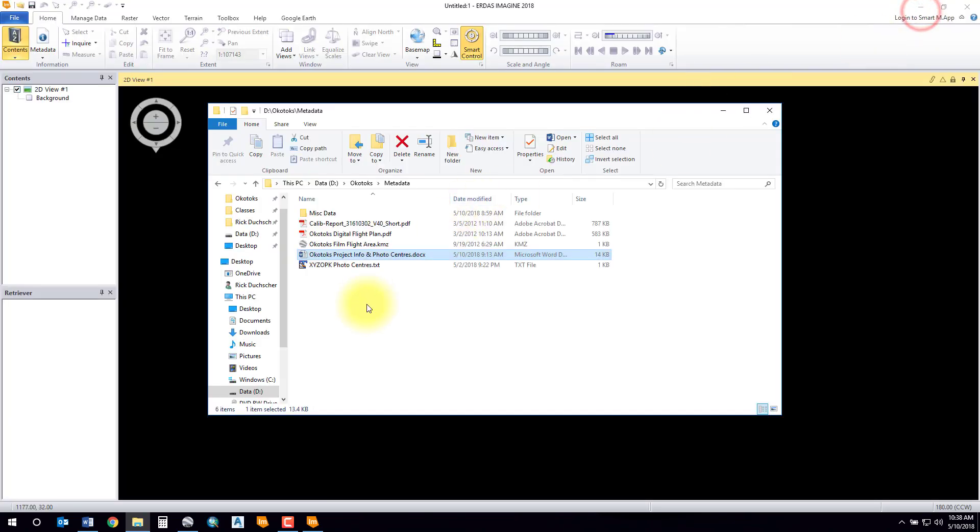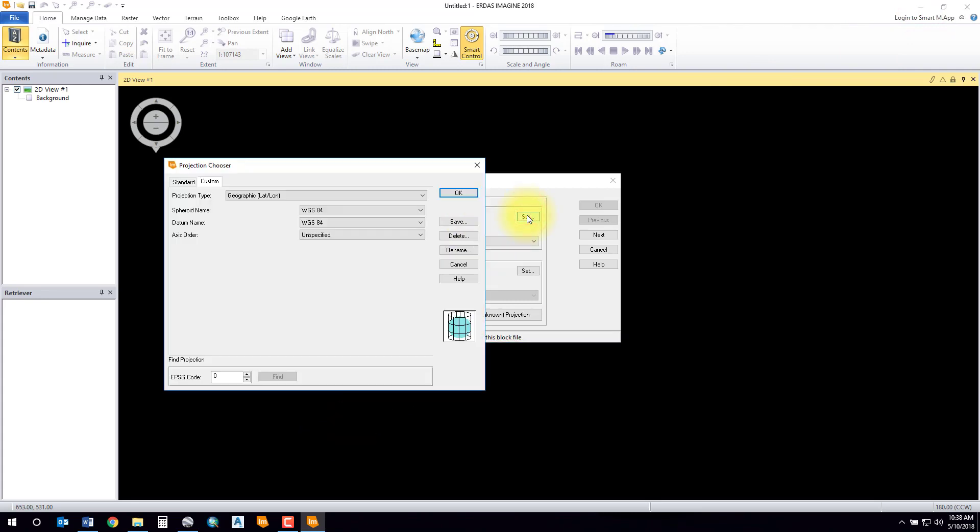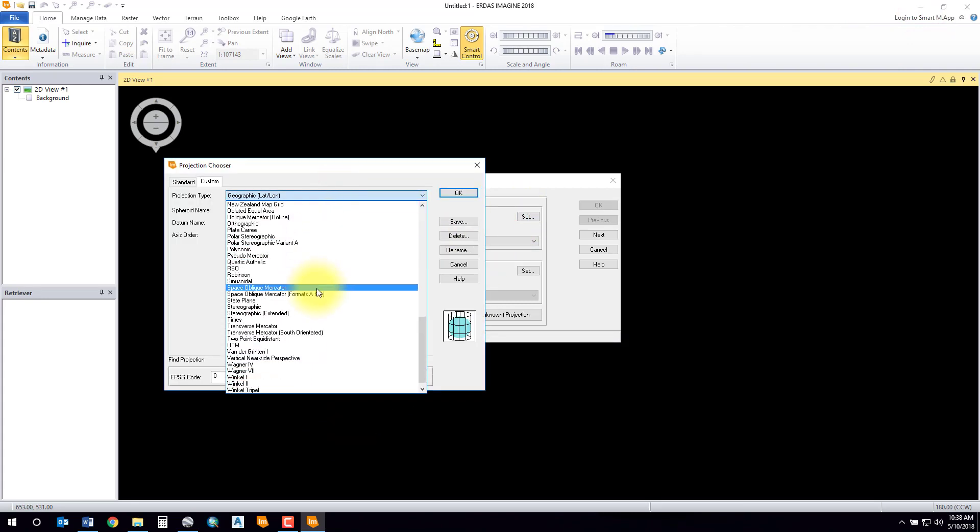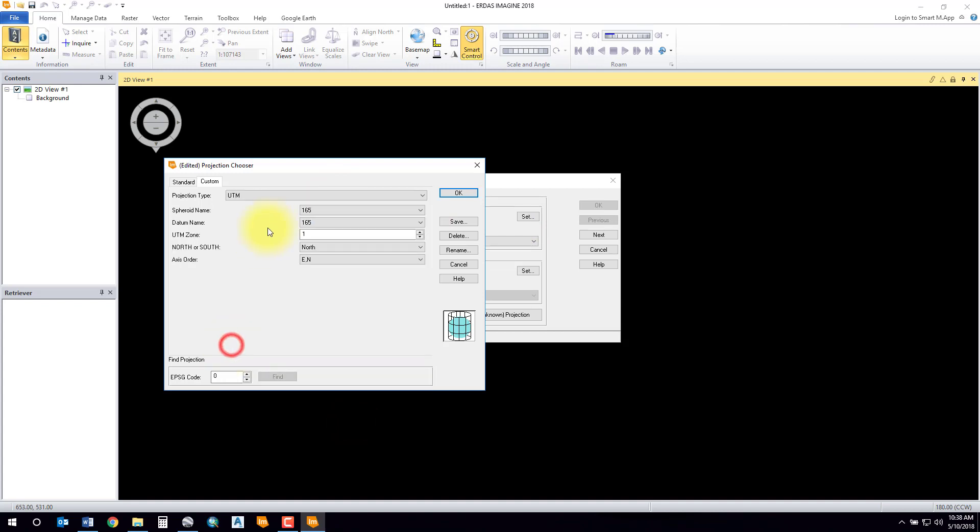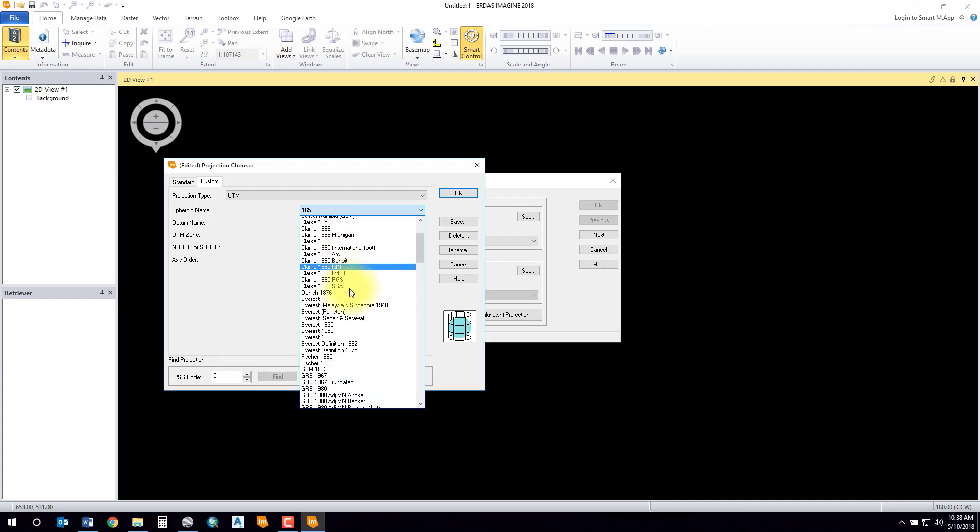I can see that I've got a NAD83 datum. The coordinate system is UTM zone 12. I'll click the Set button and find the coordinate system that I want to use. In this case it's UTM.